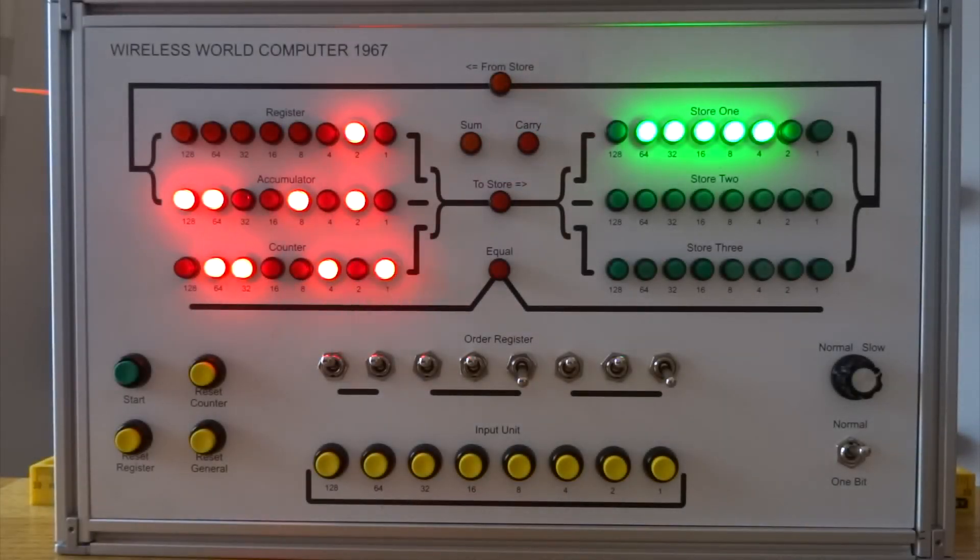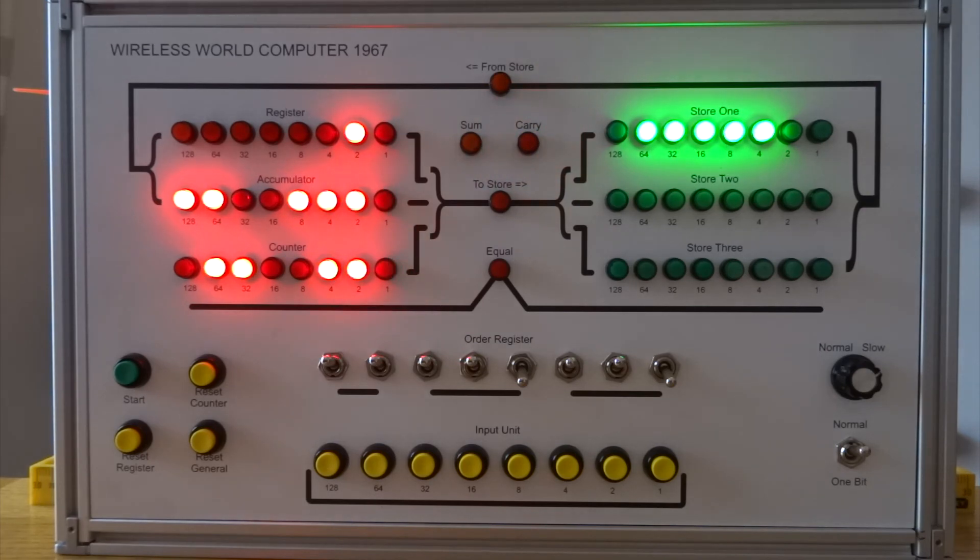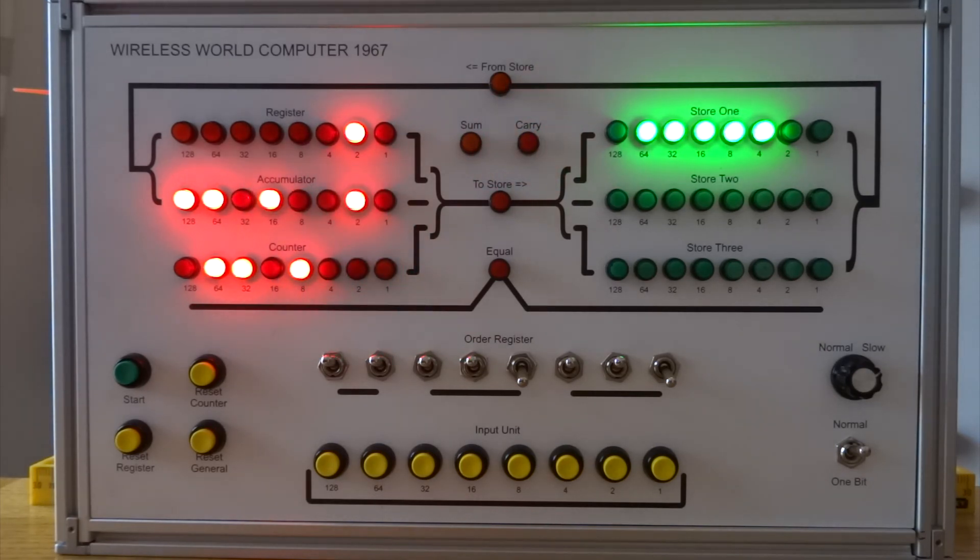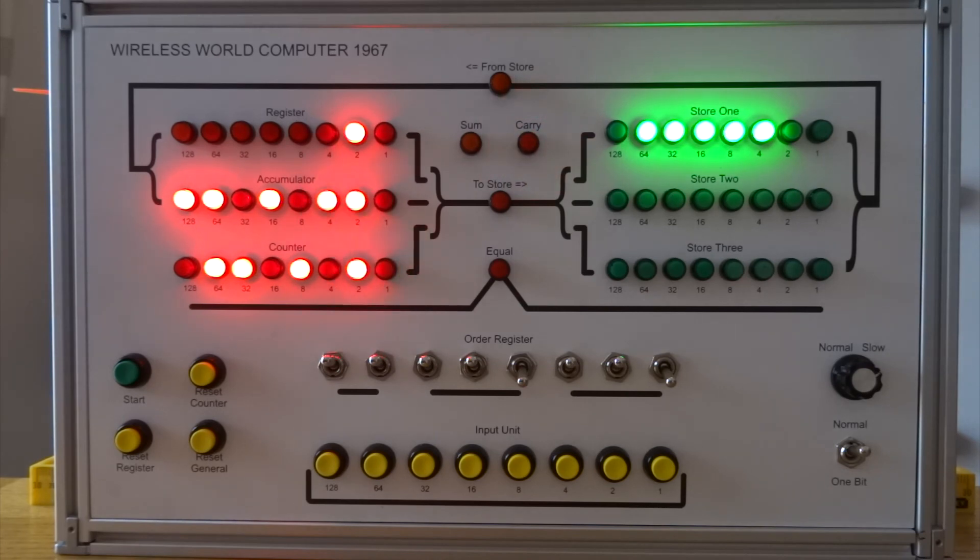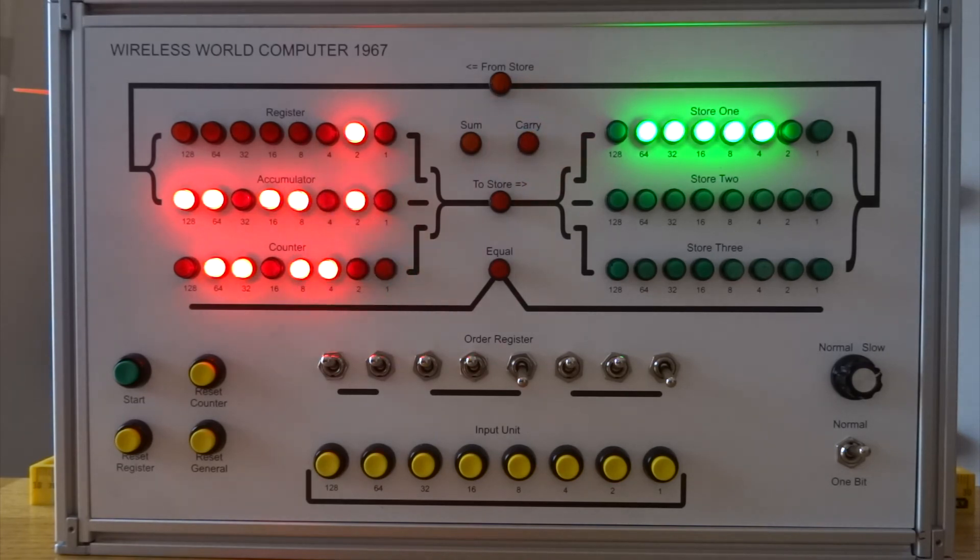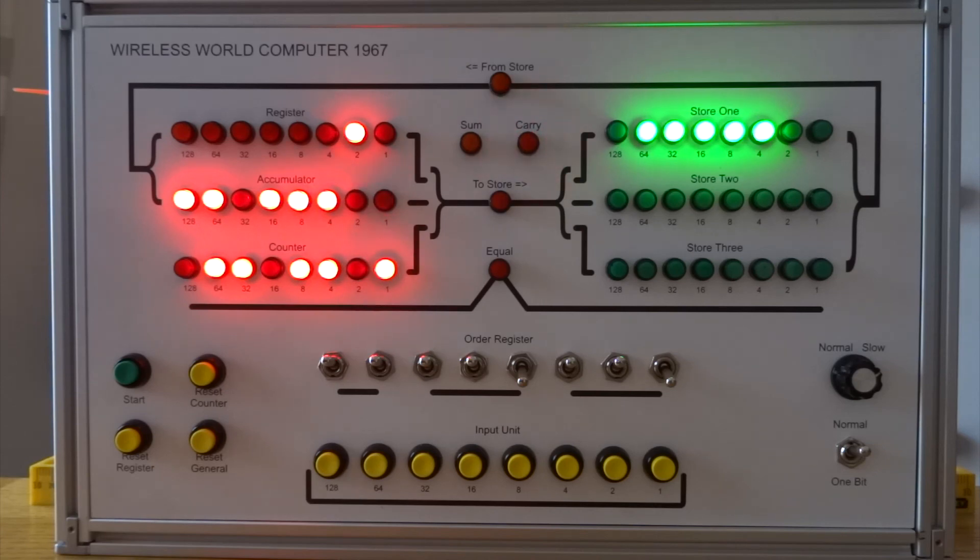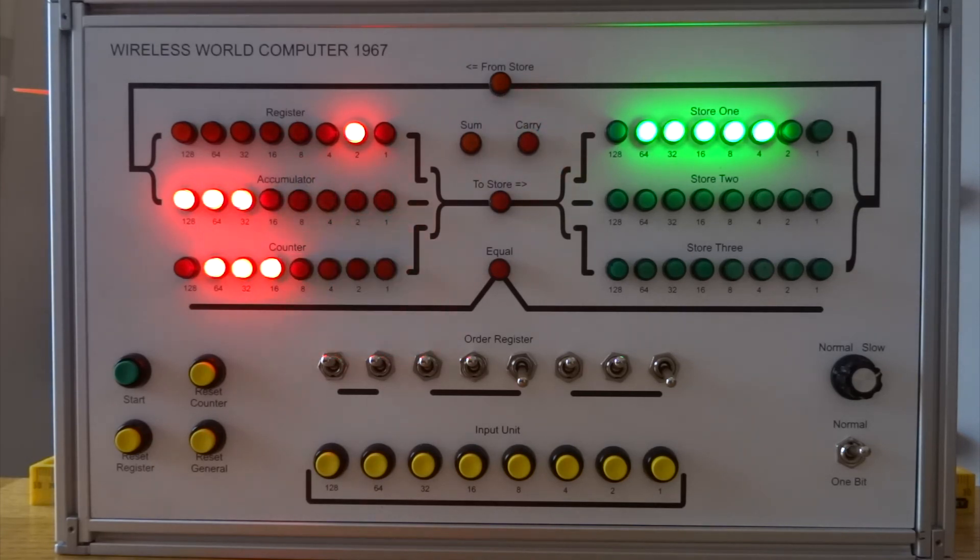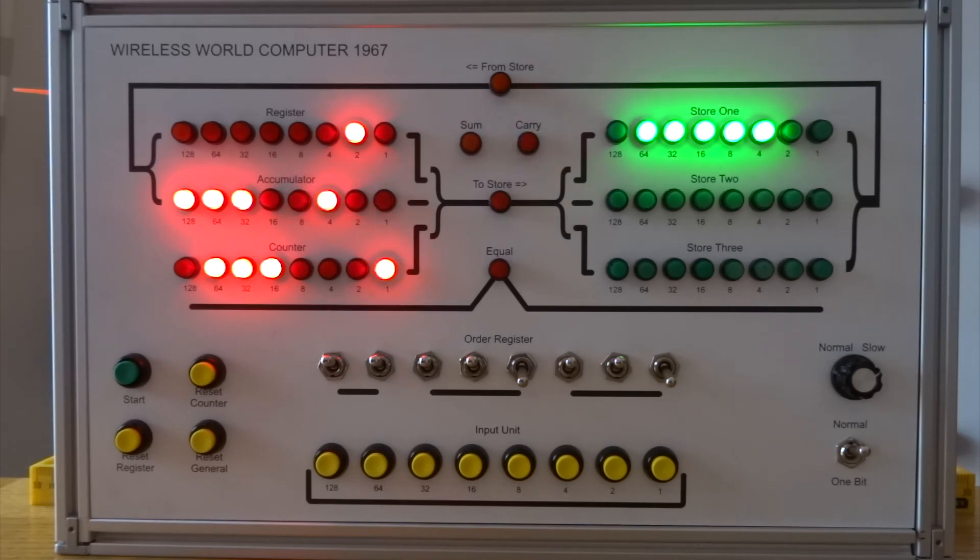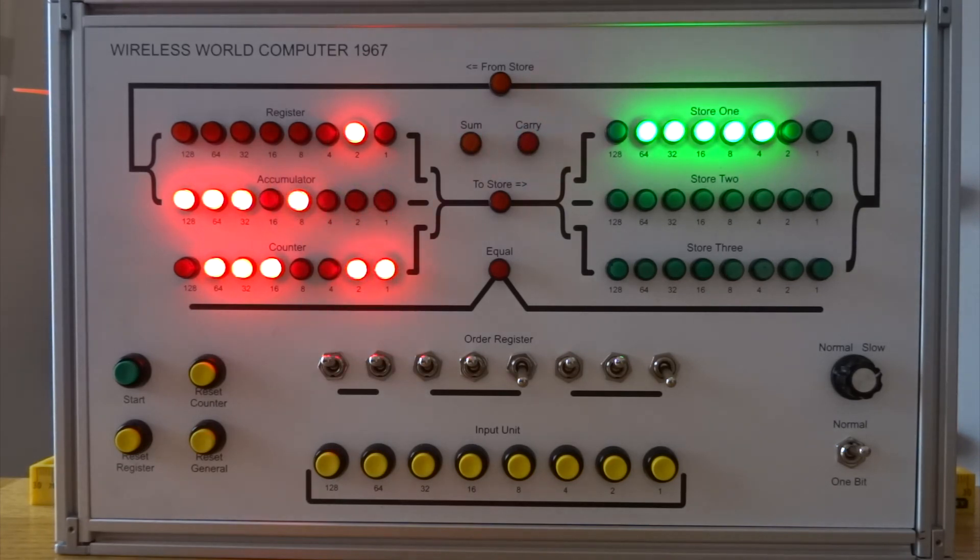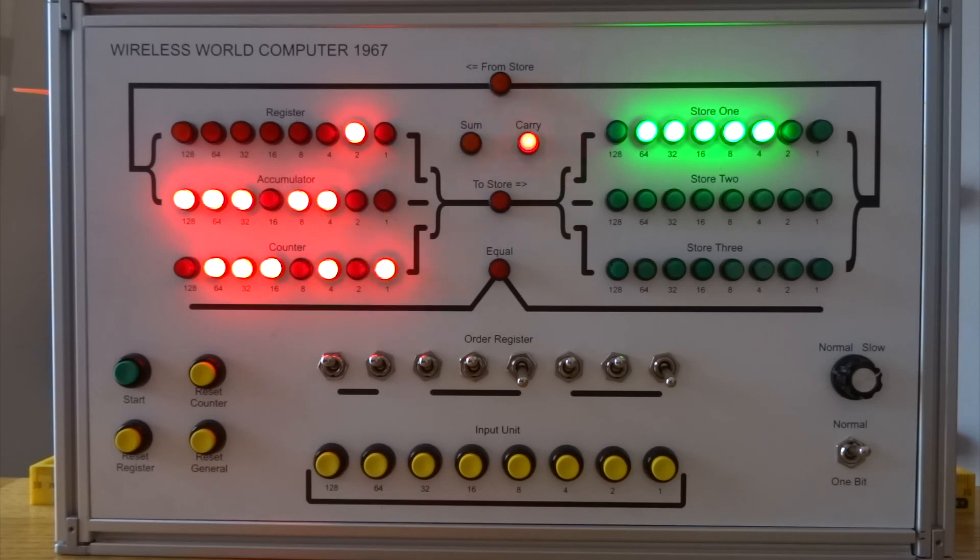Nearly there. You'll probably use smaller numbers next time. Very shortly the... it should stop because the counter should get to the same value as store 1. And the equal light will come on at the end of the multiplication.